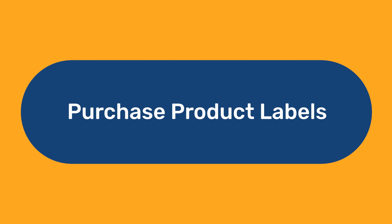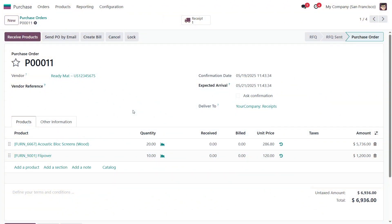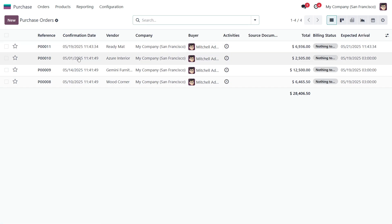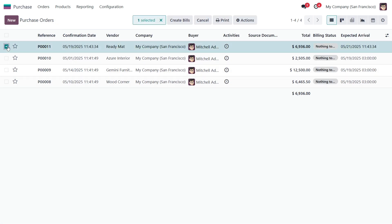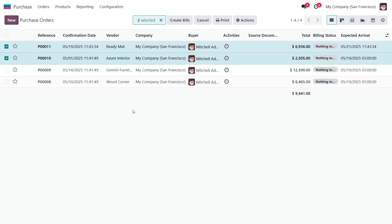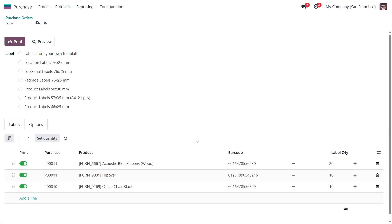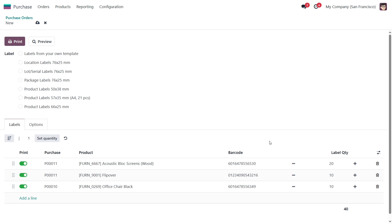Purchase Product Labels. This module adds the ability to print labels from purchase orders. The labels can be printed at this stage to immediately mark the products. Select orders from the list or open one of the orders. Next, in the Print menu, select the Custom Product Labels action to open the Print Wizard. The Print Wizard automatically generates a list of labels in the appropriate quantity according to the selected purchase orders. Next, select the desired label template, make other print settings if necessary, and click Print.